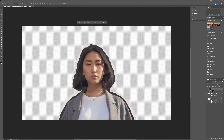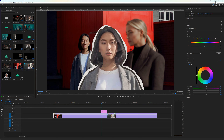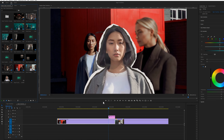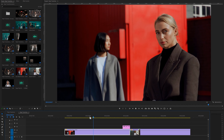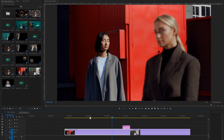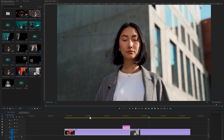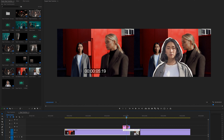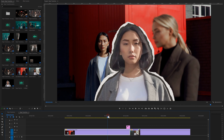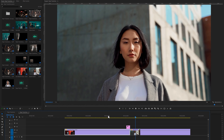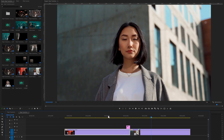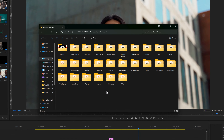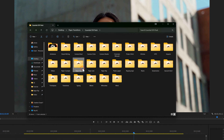Back in Premiere Pro, the transition is ready. If you think it's too long, you can decrease the image layer duration. The best part of this transition is that you can use any video or object to create it. Let's add some sound effects on it.